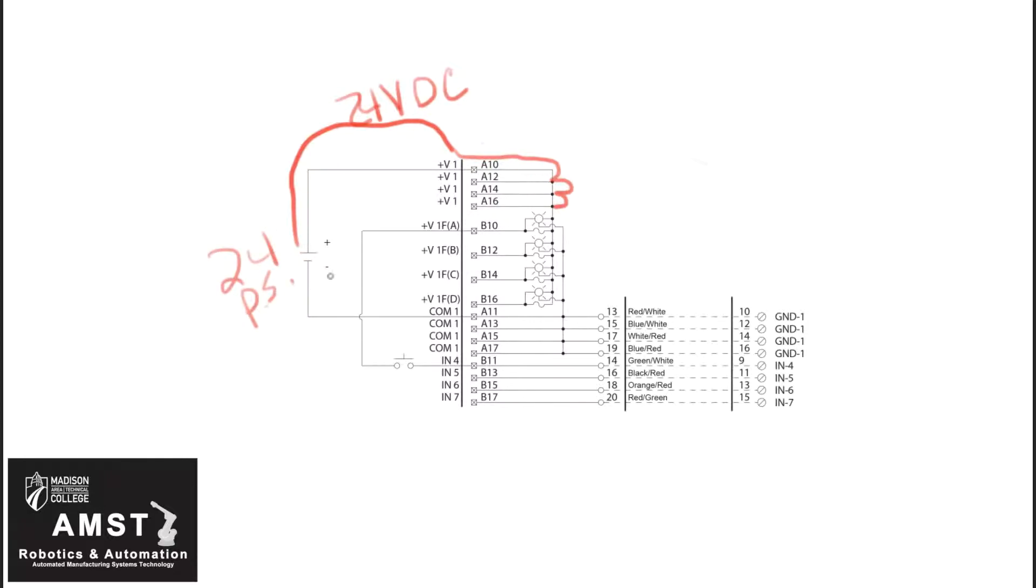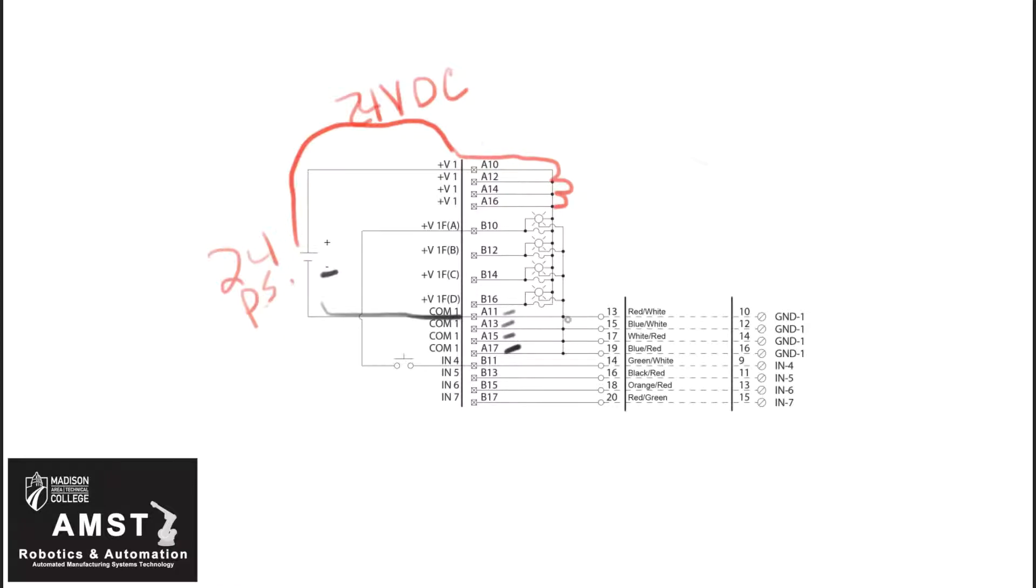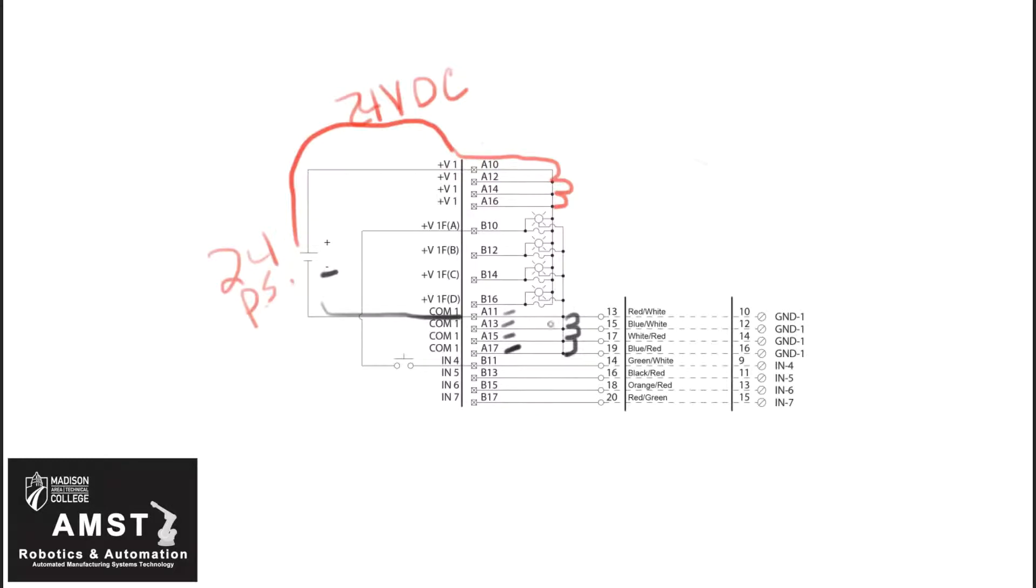Now let's take a look at the negative side of the power supply. It's going to connect to COM1 or terminal screw A11. A11 is also jumpered to A13, 15, and 17. So one negative wire to A11 really takes care of A13, 15, and 17. With just two wires, our 24 volt power supply connected to positive A10 and negative A11, we're taking care of eight of our 16 terminals.